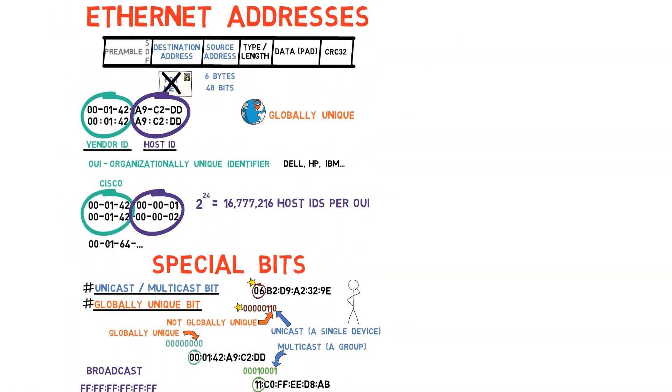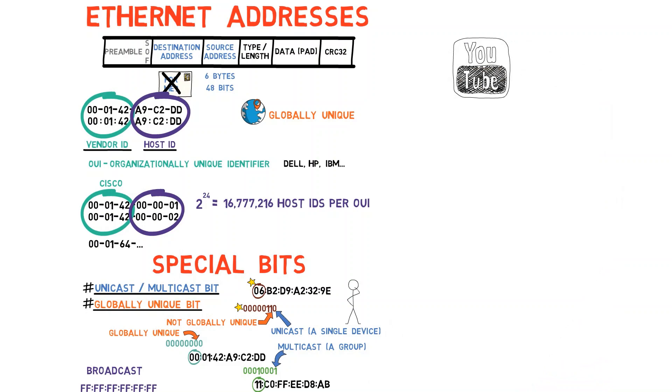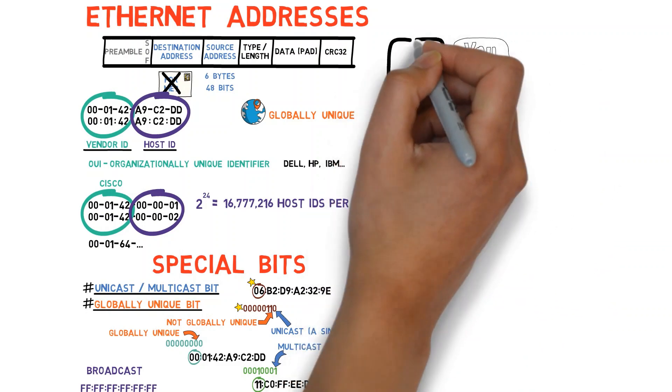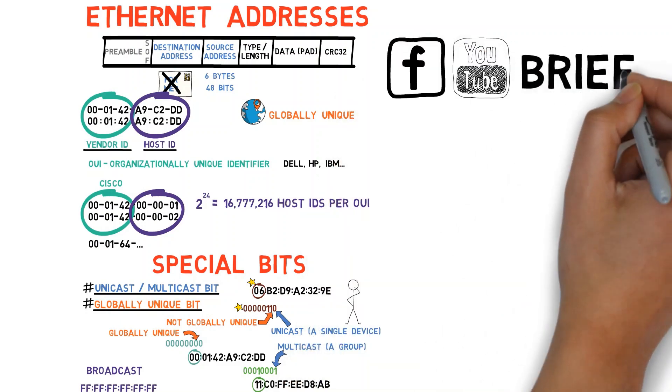In the next video we shall look at Ethernet frames in Wireshark and of course consider the addresses that they carry.